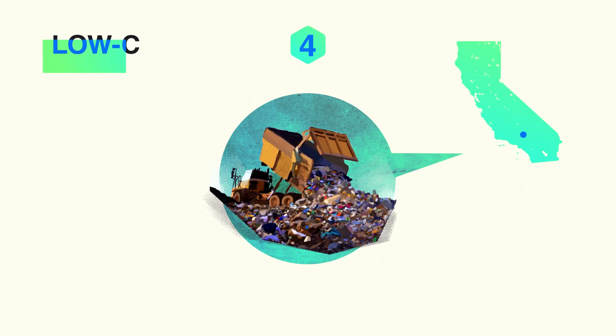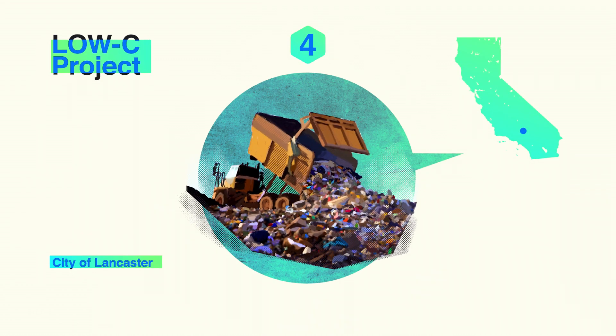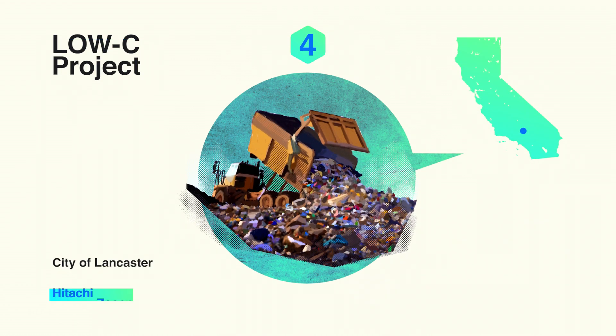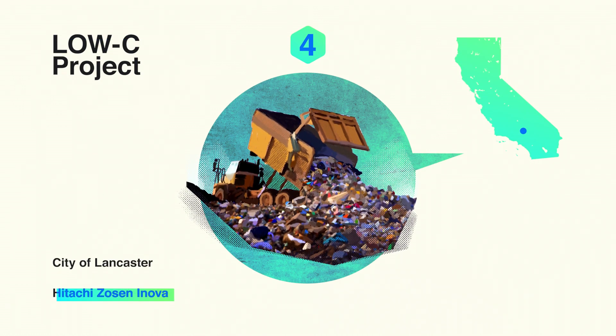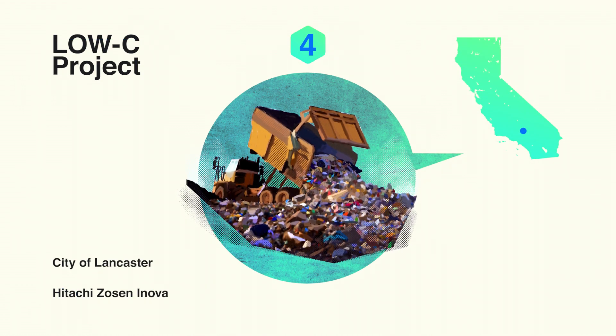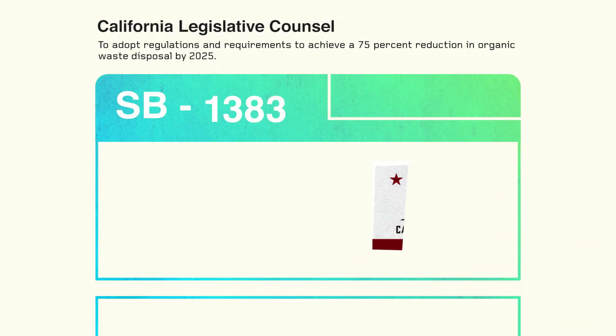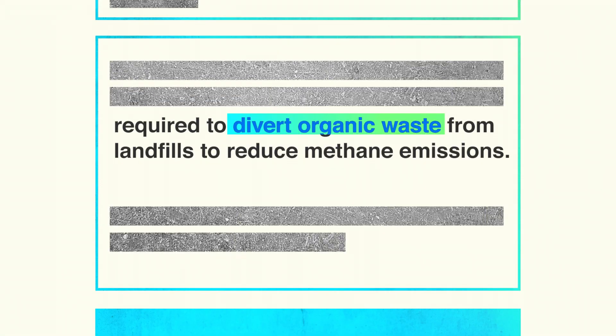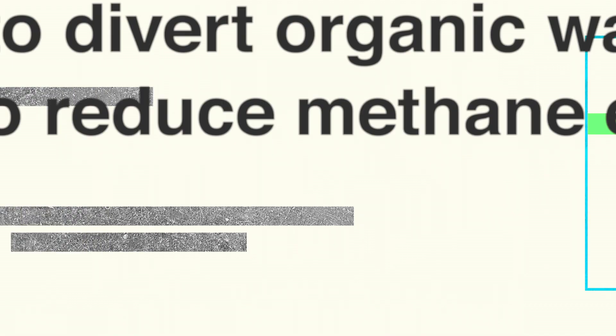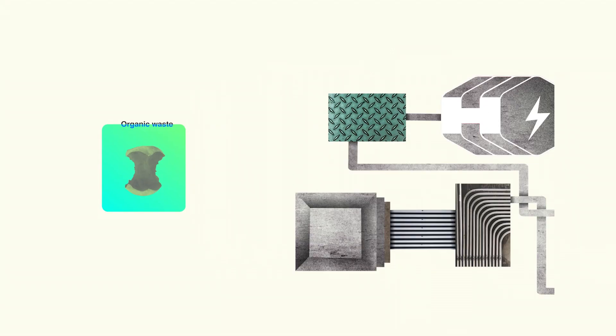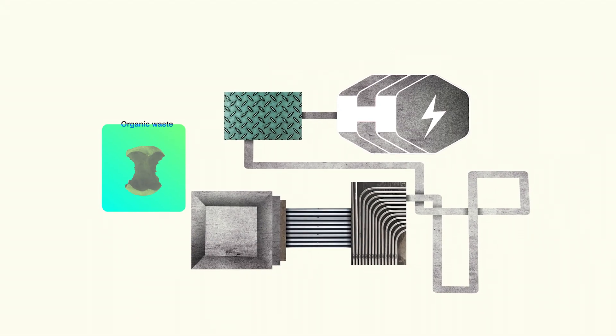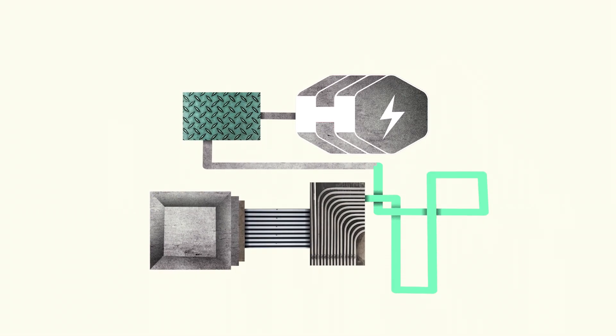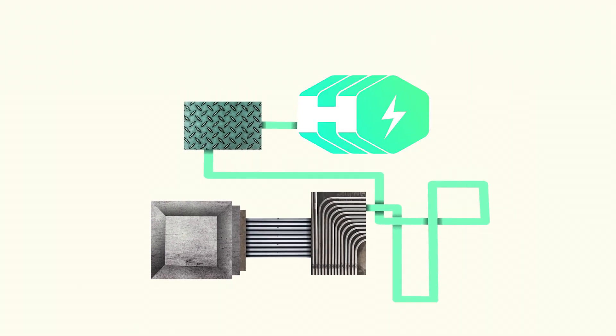Meanwhile, Low-C is a project that will develop an anaerobic digestion plant under the Lancaster landfill. Cities and companies are required to divert organic waste from landfills to reduce methane emissions. We use a process called anaerobic digestion that converts organic waste into green electricity, renewable natural gas, and hydrogen.